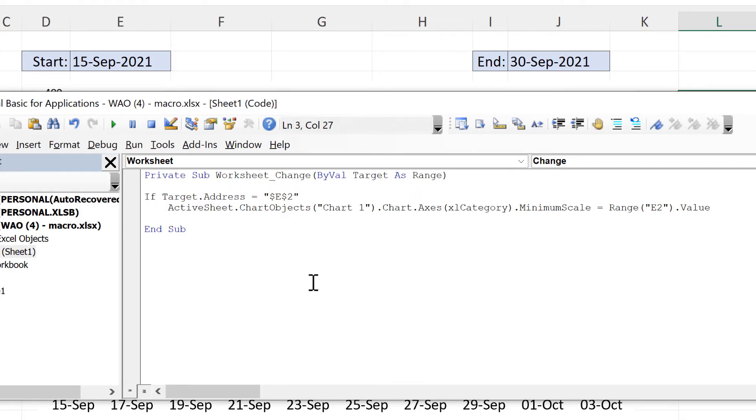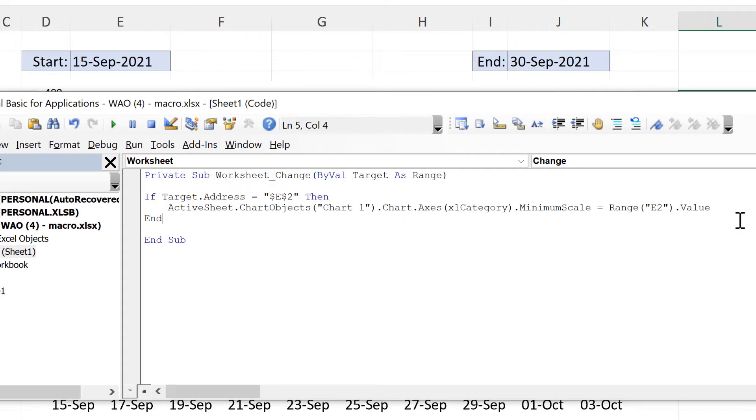So I'm saying if the value in e2 changes then I want to run this piece of code. And then I need an end if after this.